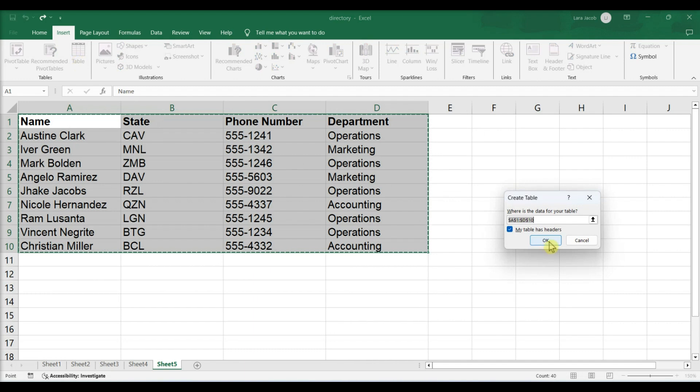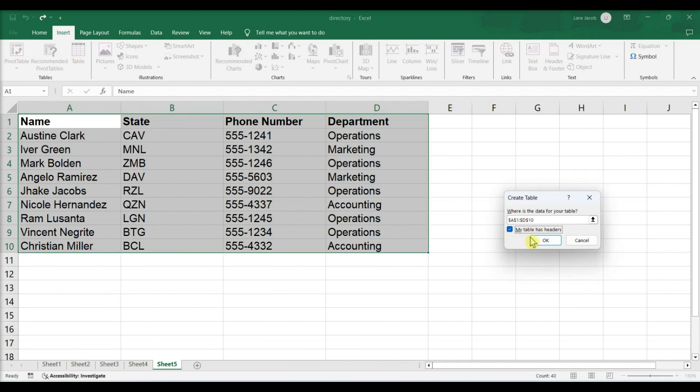A pop-up window will appear. If your data group has column headers, click the My Table Has Headers checkbox before clicking OK.